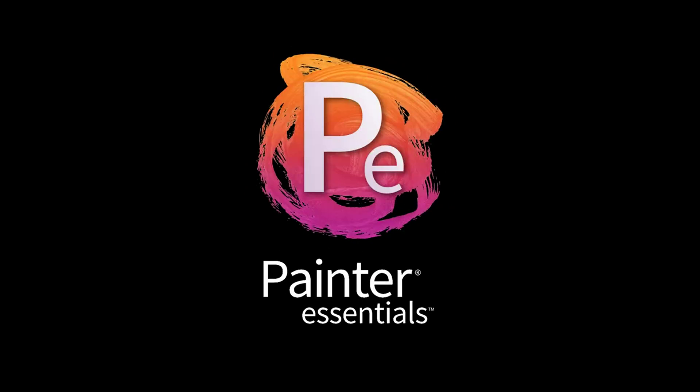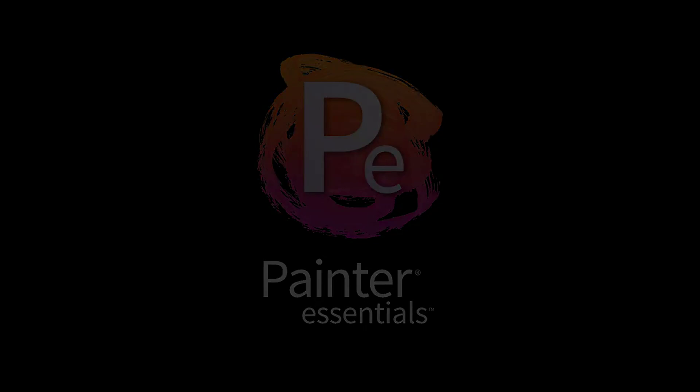Hello and welcome! In this video I'm going to quickly cover some of the new painting tools of Painter Essentials 8.